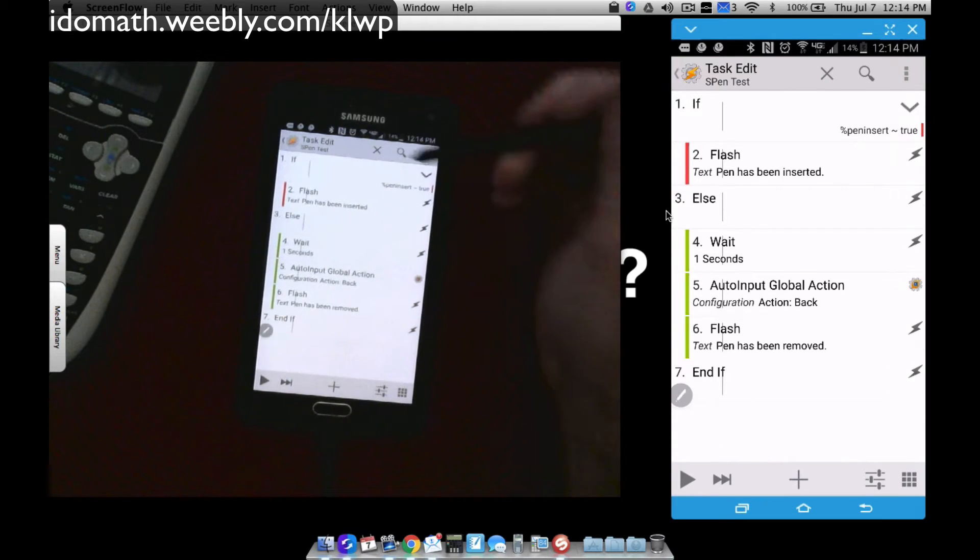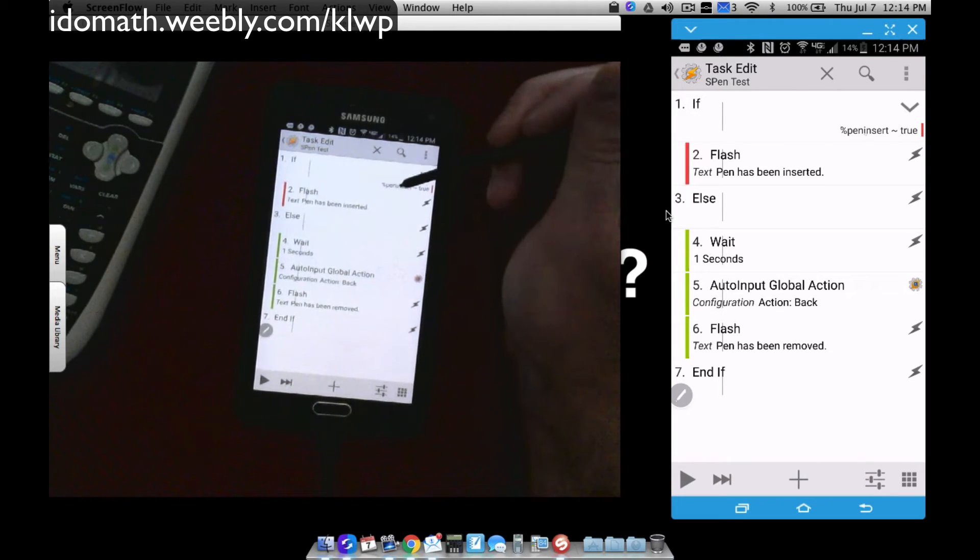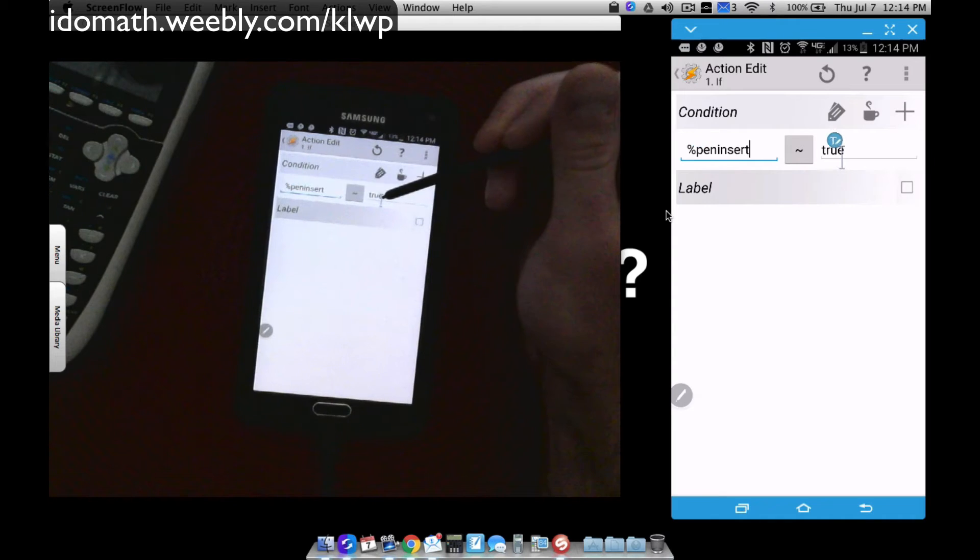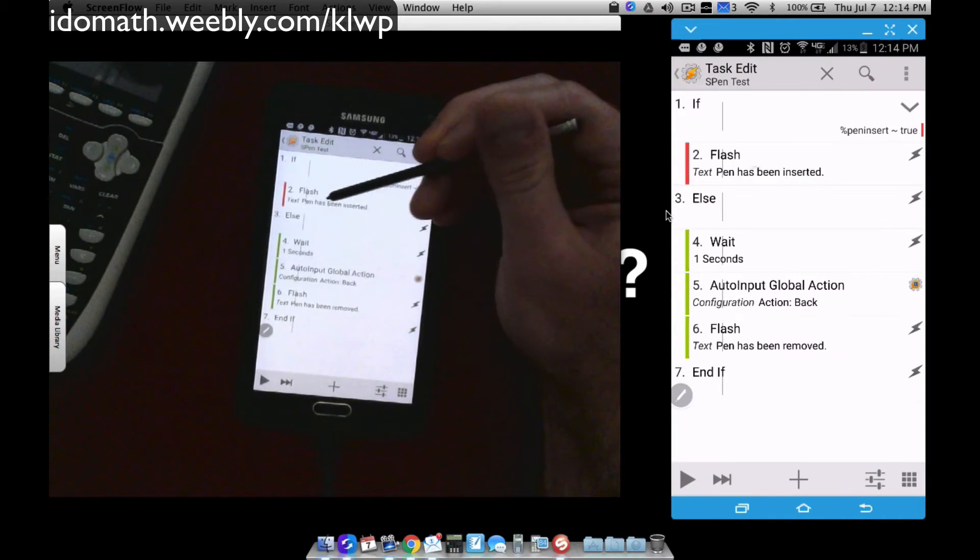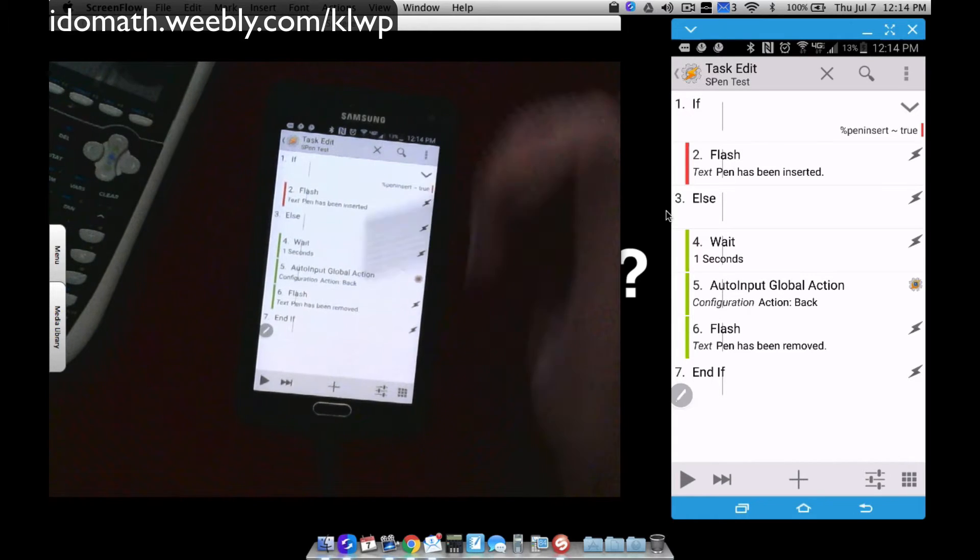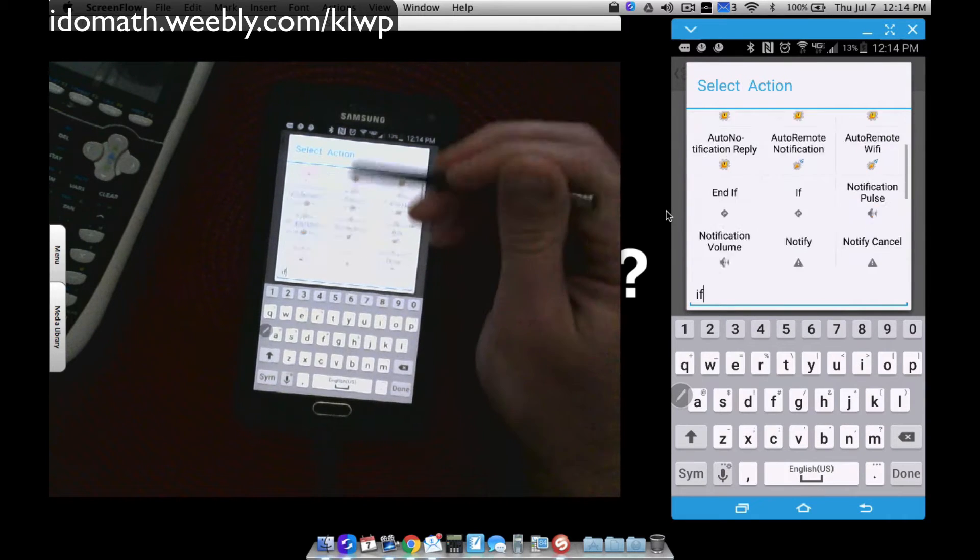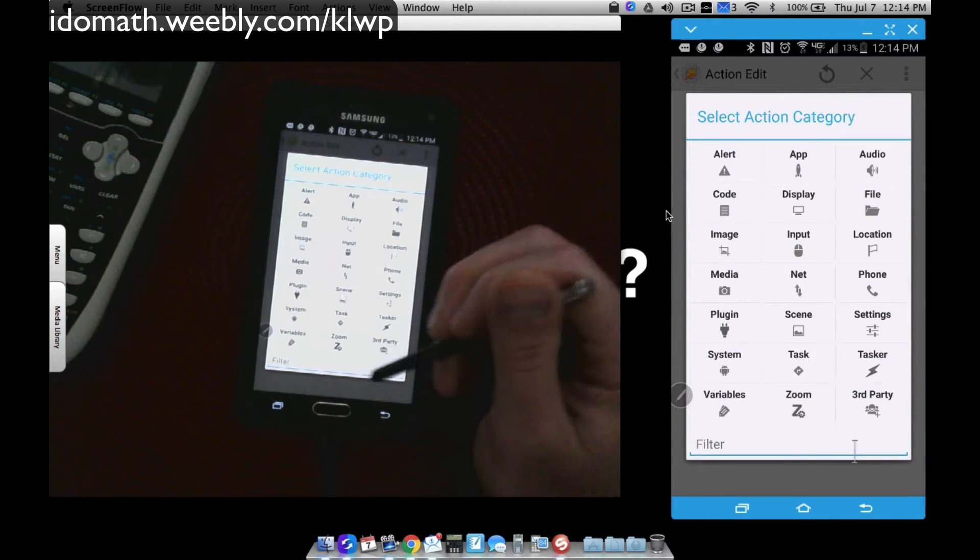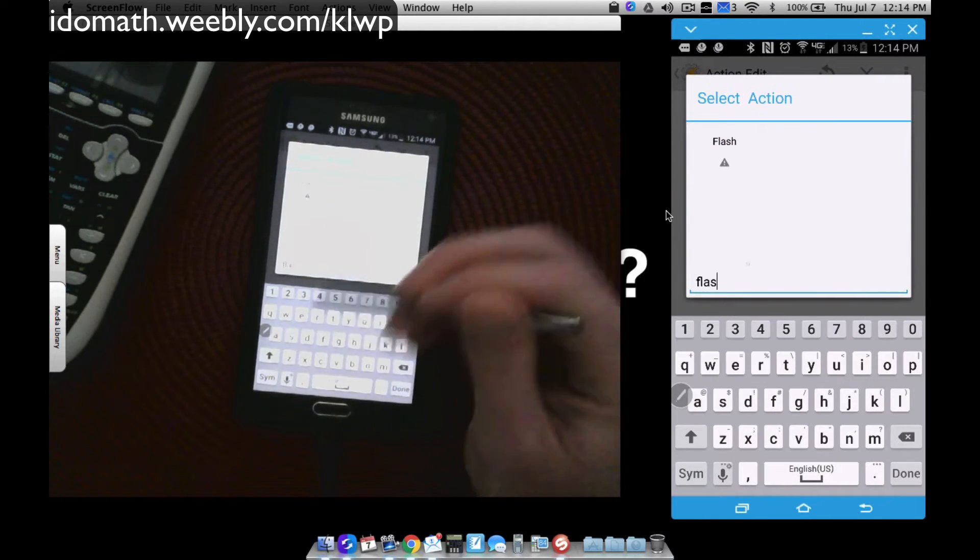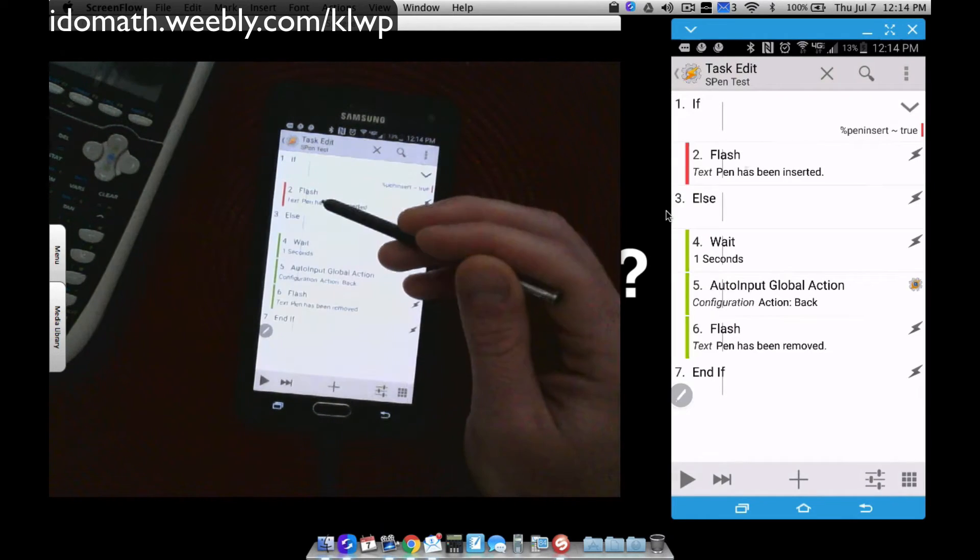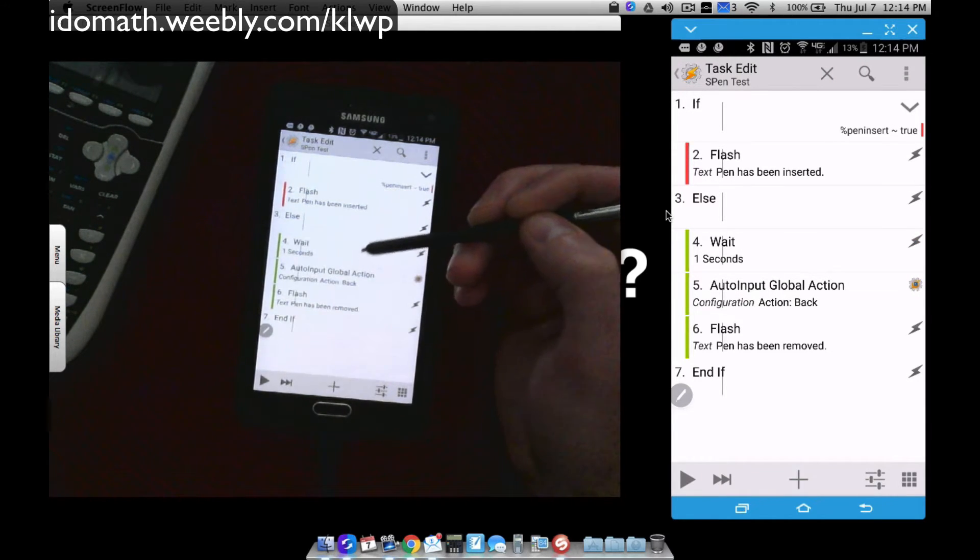You can either create a new task or go over to Task, which I already have created, S-PIN test. Here's what I got going on. By that intent being done, whether the pen's been inserted or not, it creates a variable %PINinsert. This is an if-then statement. If peninsert is true, meaning if the pen is inserted into the phone, I want to flash that pen has been inserted. What if it's not? That's what the else takes care of. The way you add these things, you go to plus and type in if. You can type flash, tap your flash, and add whatever you want. Make sure you navigate these things around and put them where you want.